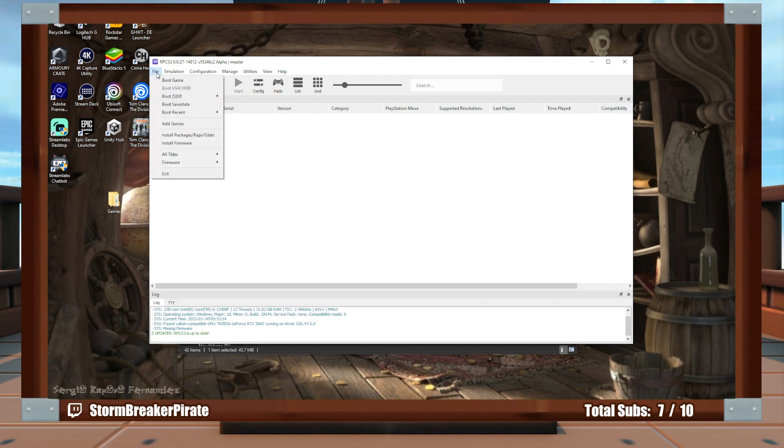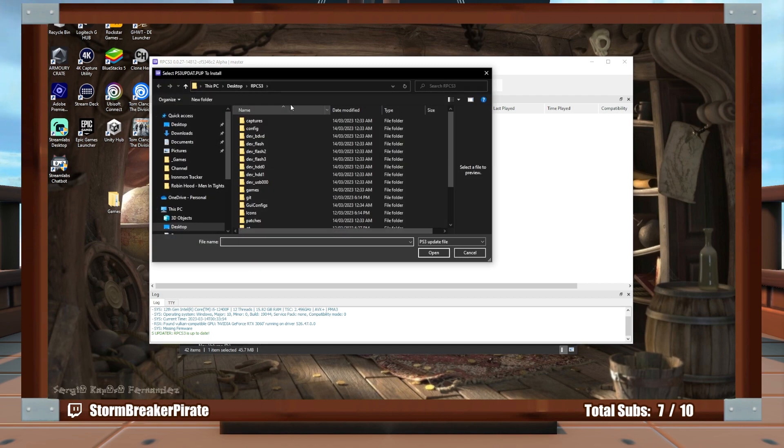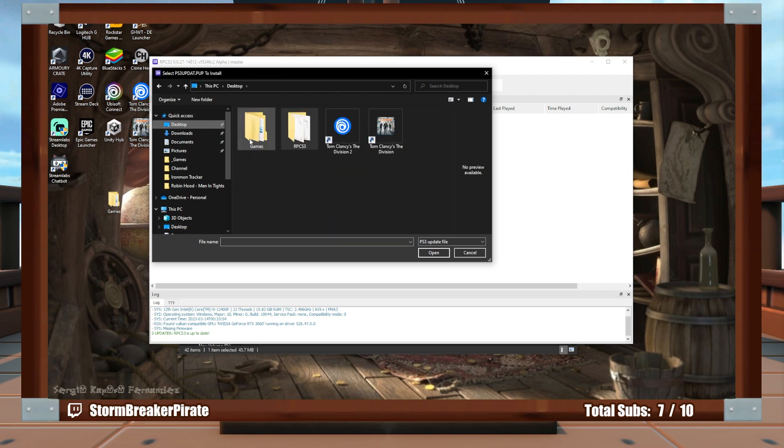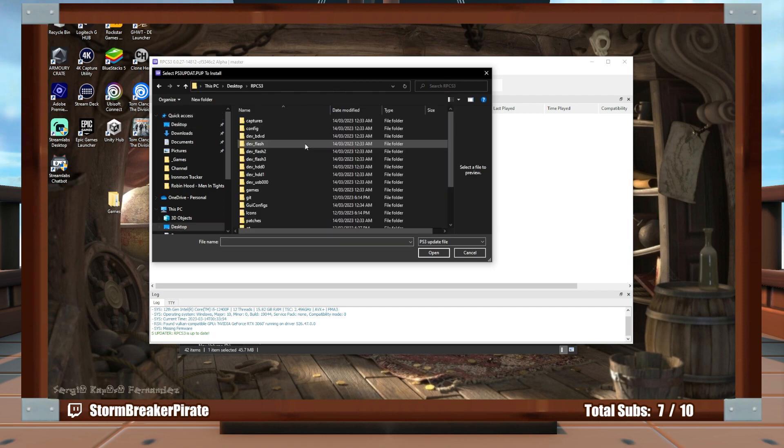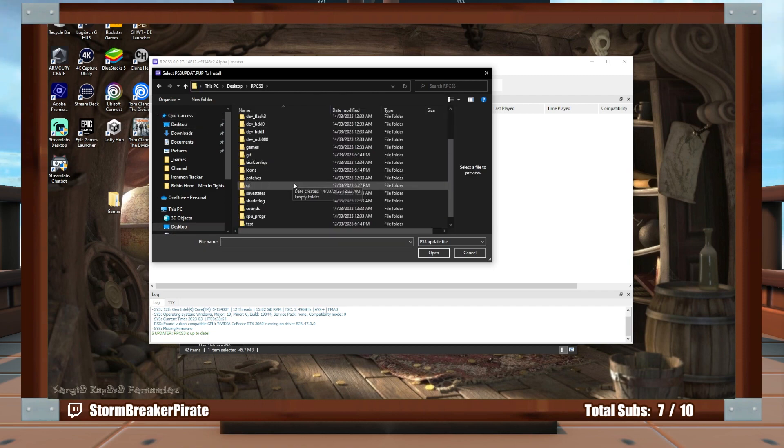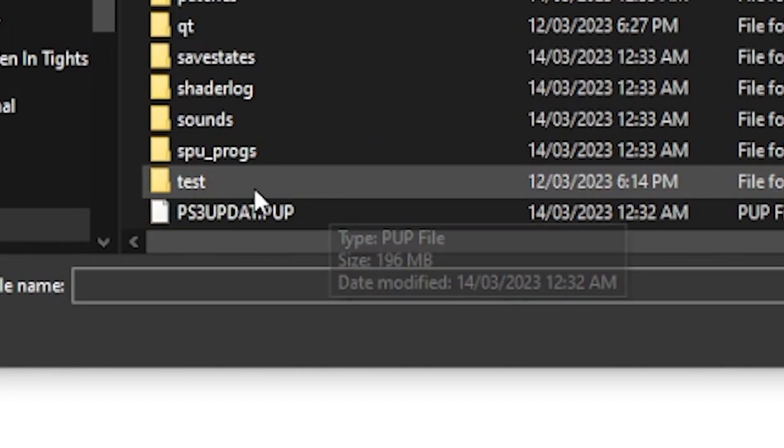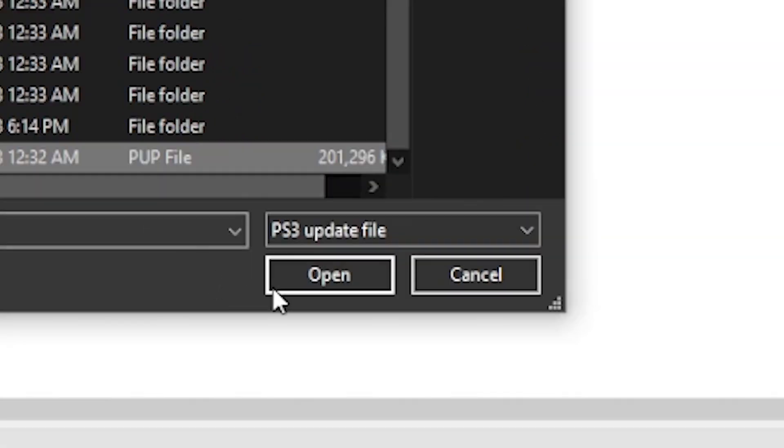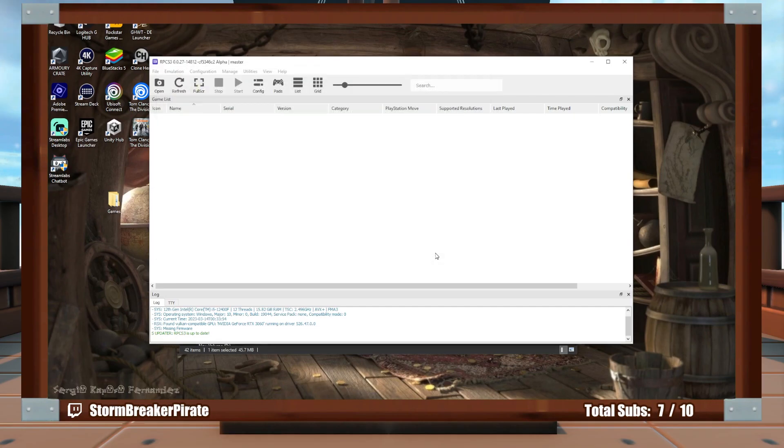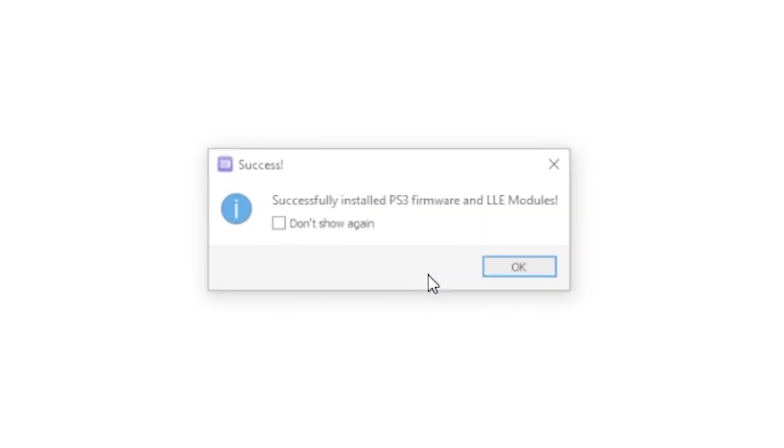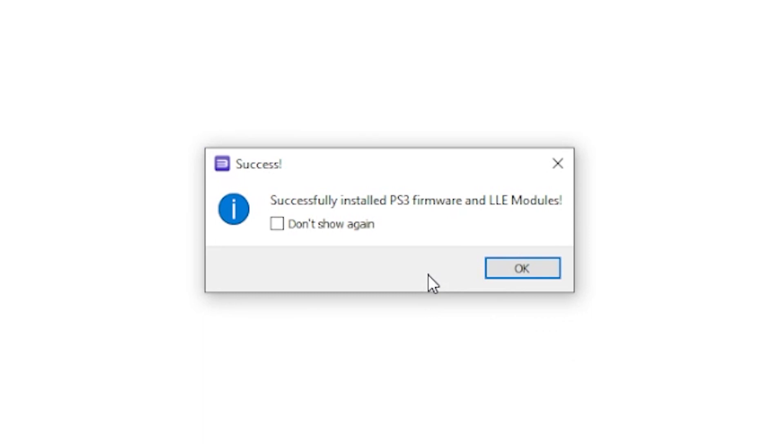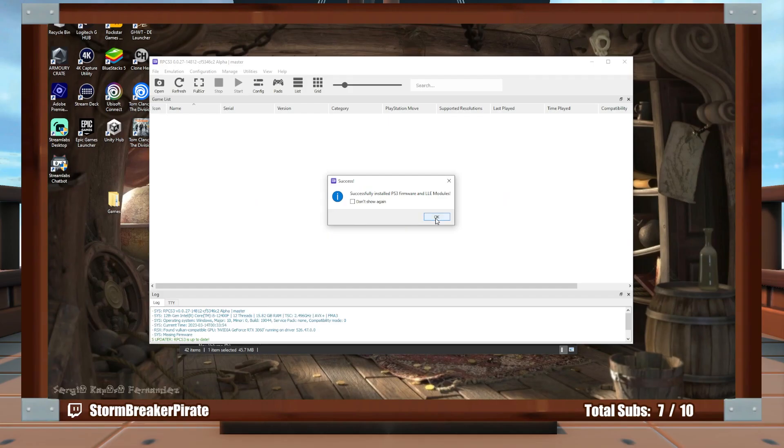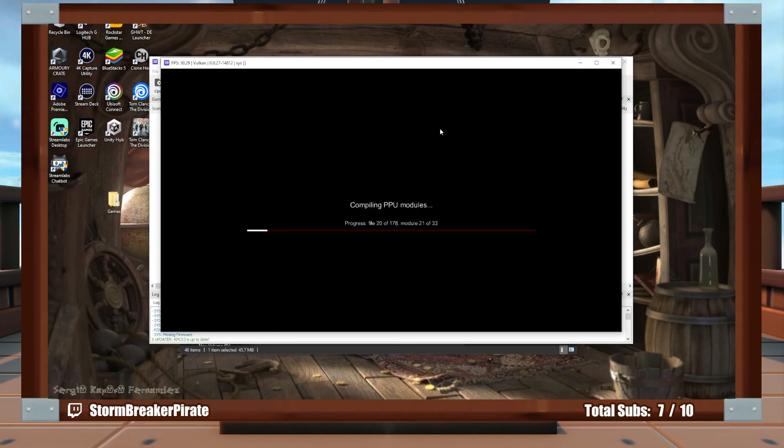All right, now you go over to File, and now you pick Install Firmware. And we're going to go find our folder, which should be here. So you're looking for the PS3 update.pup. You pick that. You open it. It'll take a second. And congrats! It says it installed. And now it looks like it's having some fun. It's going to take a little bit of time, so just let it do its thing.